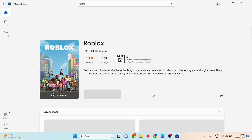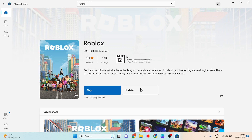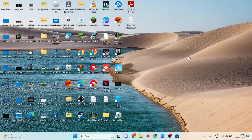If there is any update notification, click to update Roblox. Once updated, this step is finished and you can move to the next step.